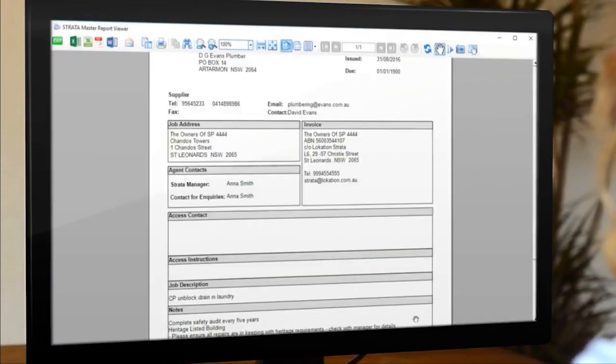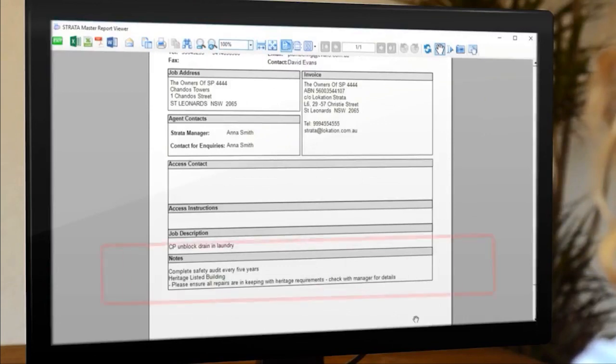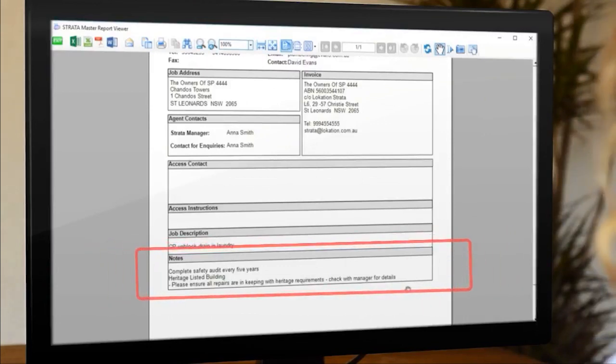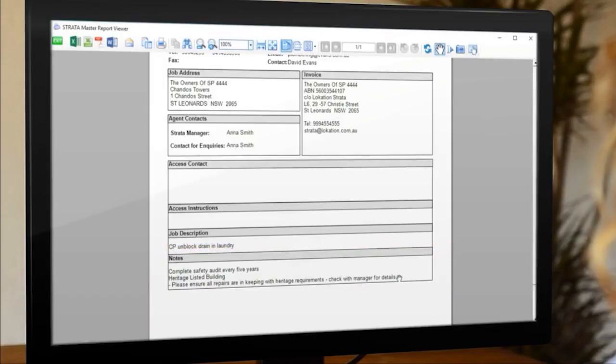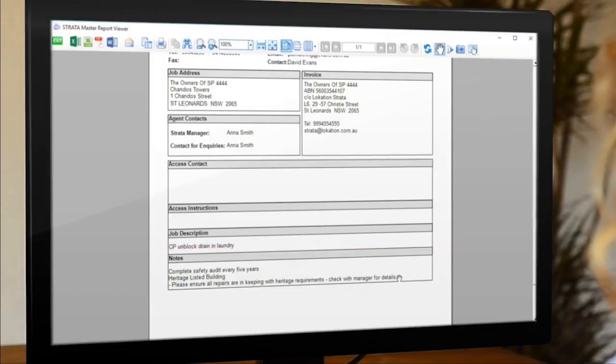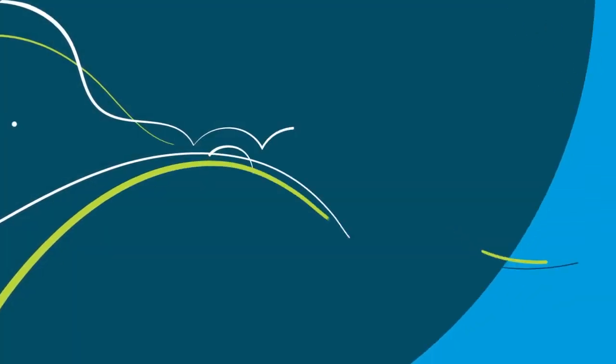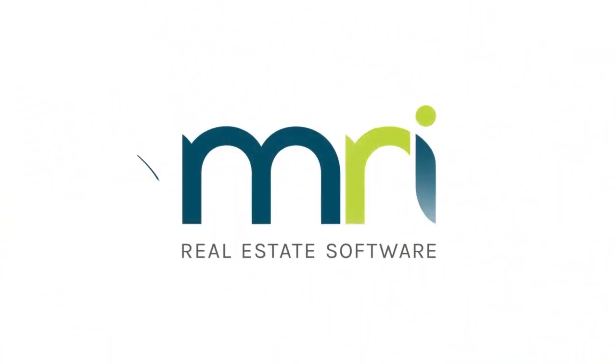And last but not least, the message we set up will show automatically on any quotes or work orders that are sent. Or should I say automatically? We are talking wizards after all.